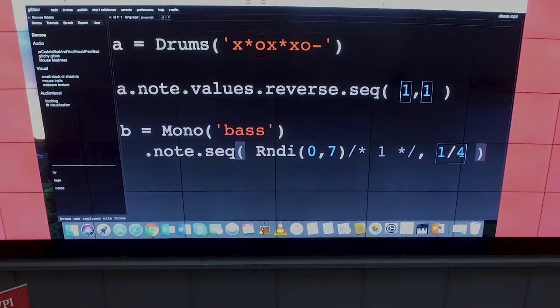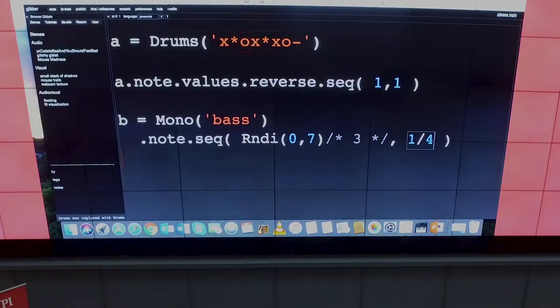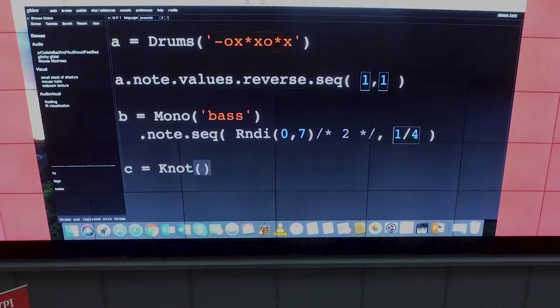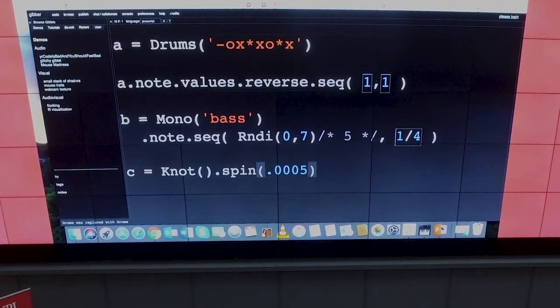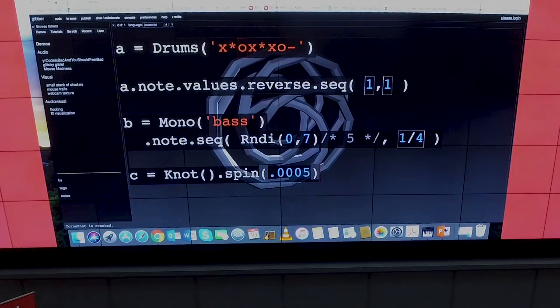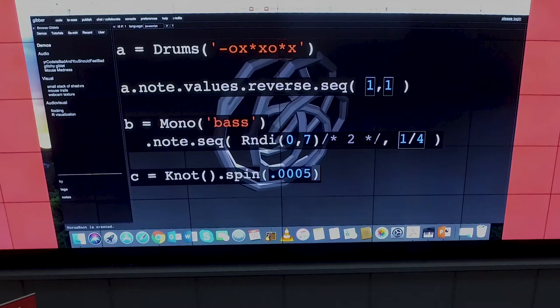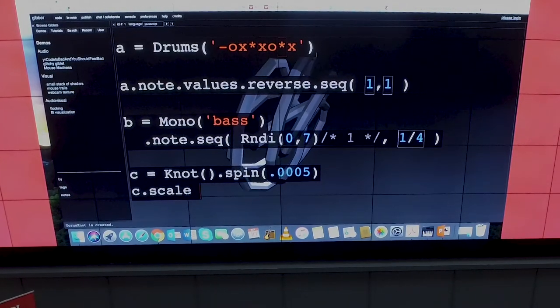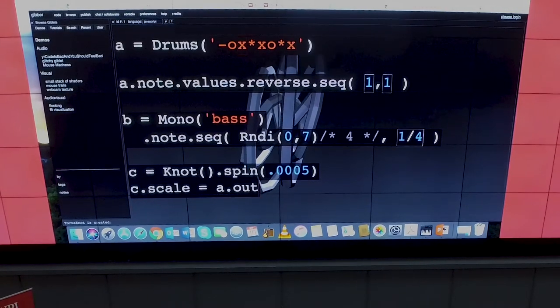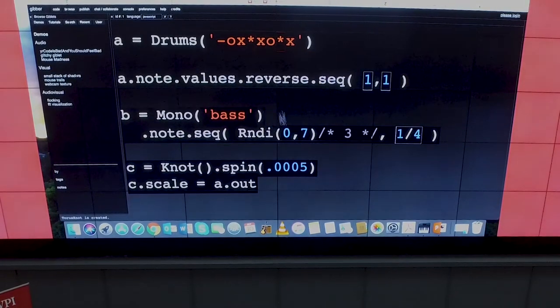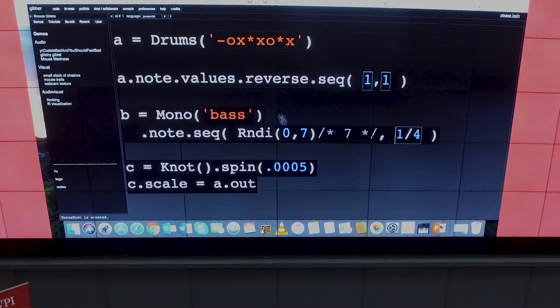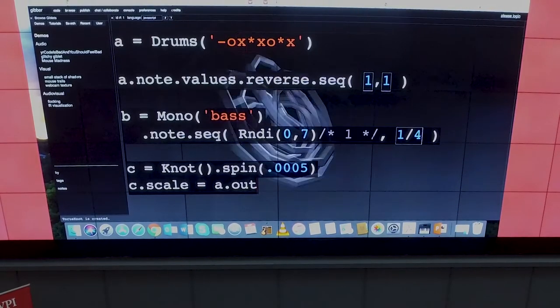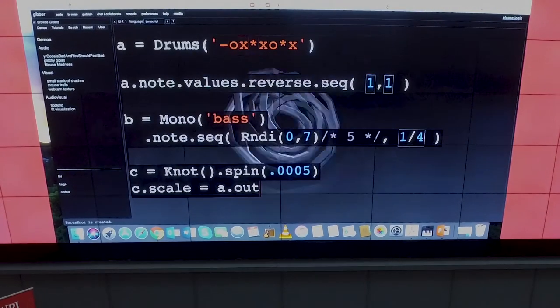And for the last trick, Gibber is an audio-visual programming system. So I'm just going to make some graphics here. One of the things I think about is how to make it easy for people to tie the audio and the graphics together. In here, I'm going to take the scale of this knot that I just created and map it to the output of the drum loop that I made earlier. And then you get this kind of dancing graphics. So with five or six lines of code, we have a drum beat that's changing over time, a bass line, graphics, and graphics that are responding to the audio.